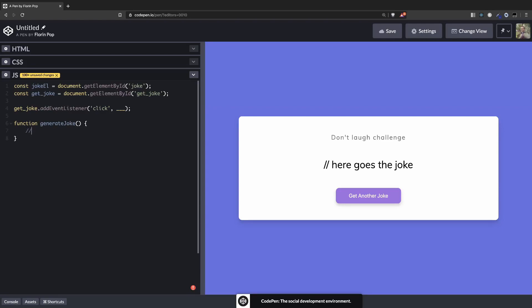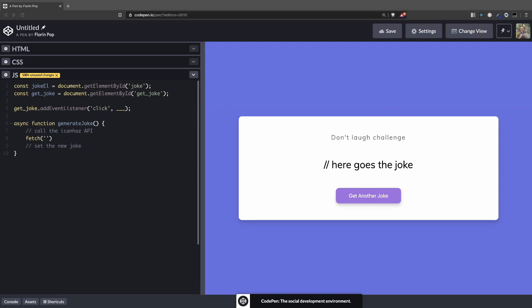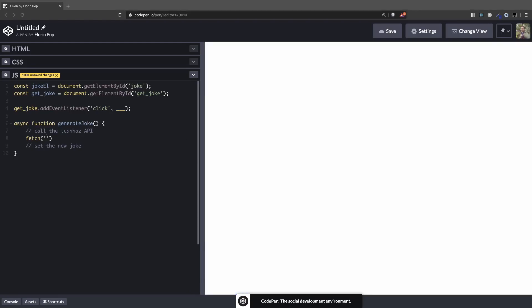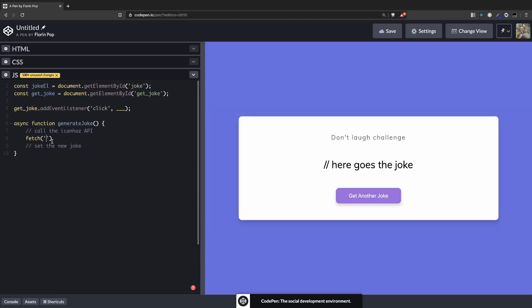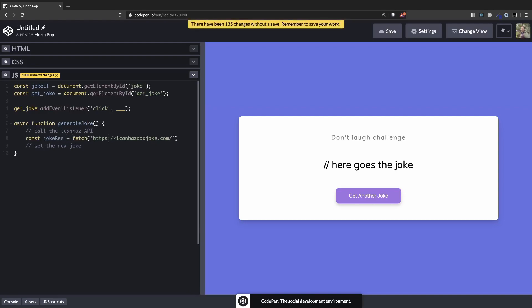And here we're going to call the I Can Has API and set the new joke. Alright, and considering that we're going to use the Fetch API, let's convert this function to an async function. Async function here. And then we're going to have to call the fetch function and pass in the URL. Okay. And we're going to store the result in a variable, let's call it joke result, and add the await keyword for the fetch call.